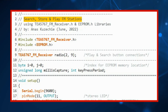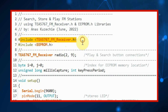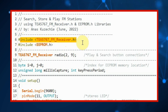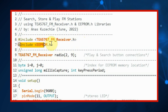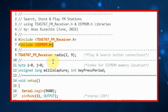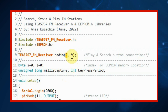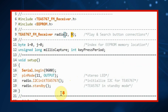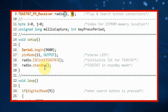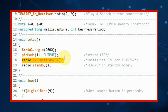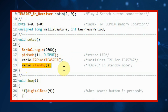This is the example sketch included in the library. We've included the TEA5767 library and also the EEPROM library. We create the object with the play button connected to digital pin 2 and the search button connected to pin 9. Inside the setup function, we initialize the I2C and then put the radio in standby mode.